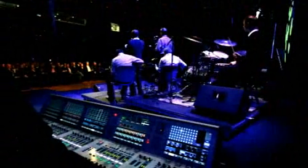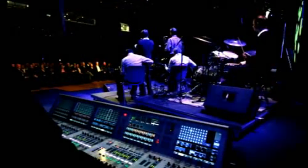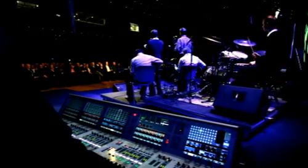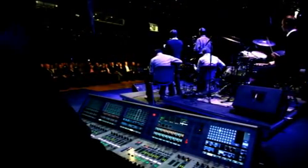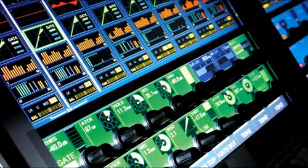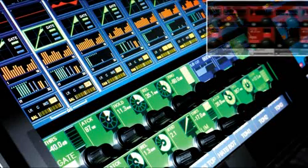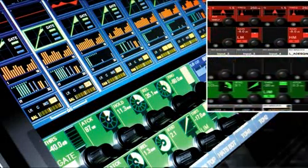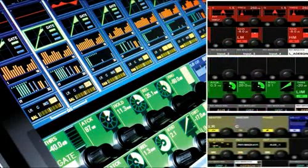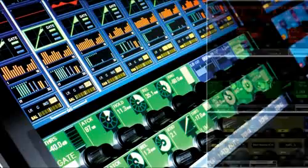This is ideal for stage monitor applications, where all 32 monitor mixes can now have their own Graphic EQ, in addition to the existing 4-band parametric EQ, compressor limiter and output delay.